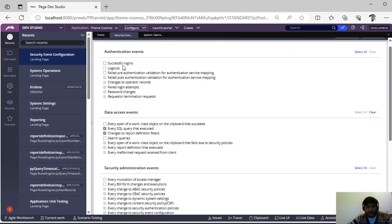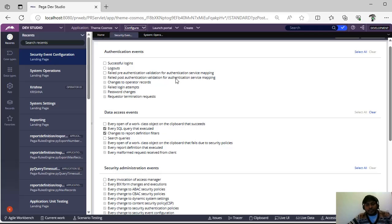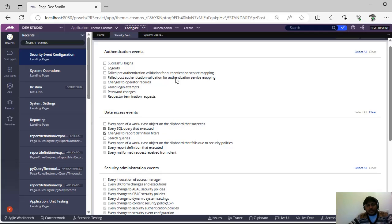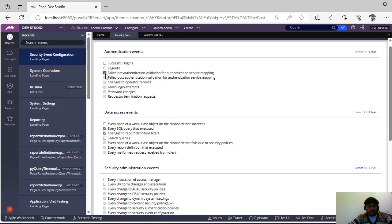If you see here, suppose you want to capture what are the successful logins and what are the successful logouts. Suppose there are any pre-authentication validation, suppose you are having integration service or some other service integration, then the end user has told like some authentication errors are there.